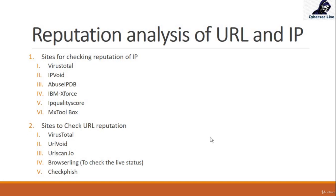In this video we will see the reputation analysis of URL and IP, so that means how we can check any URL or IP reputations.